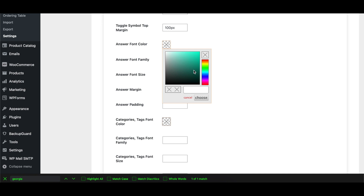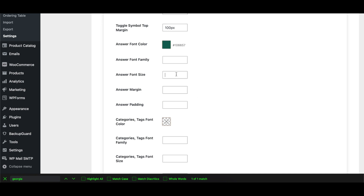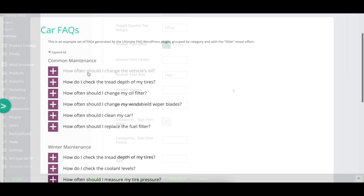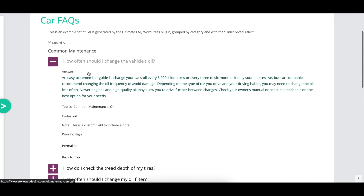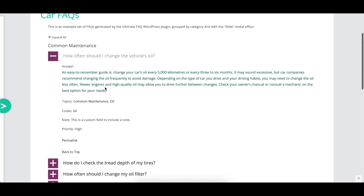There are a number of options that control the font color, family, and size for the FAQ answer, as well as the margin and padding below each answer.